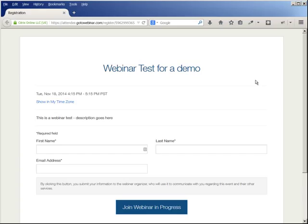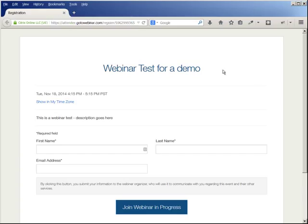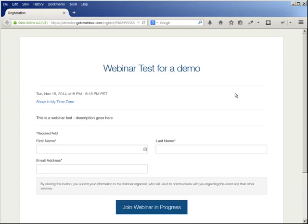Now I am on the webinar registration page, and this is for a webinar that is about to begin. You'll see it says 'Join Webinar in Progress.'